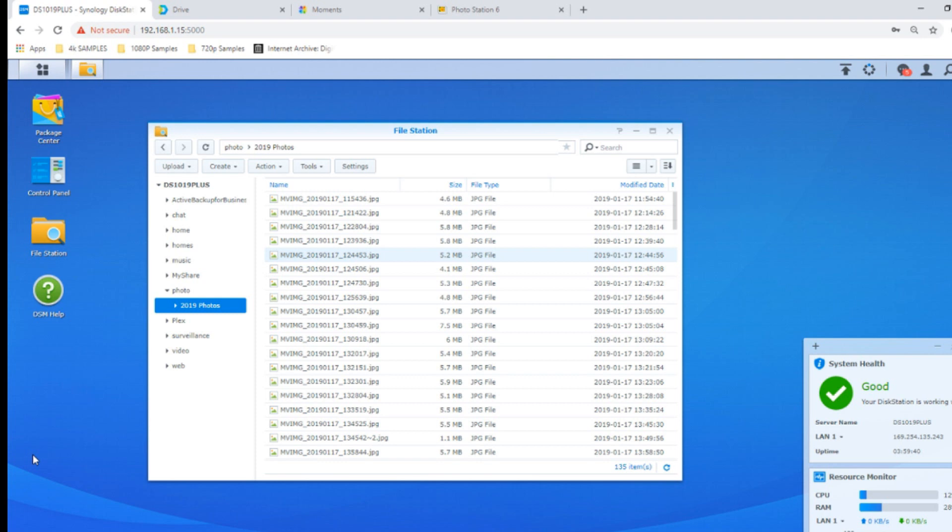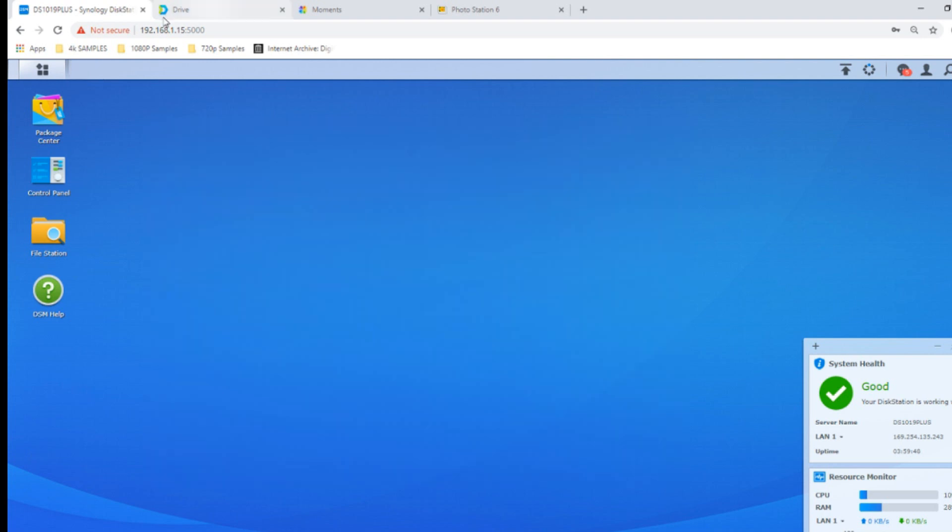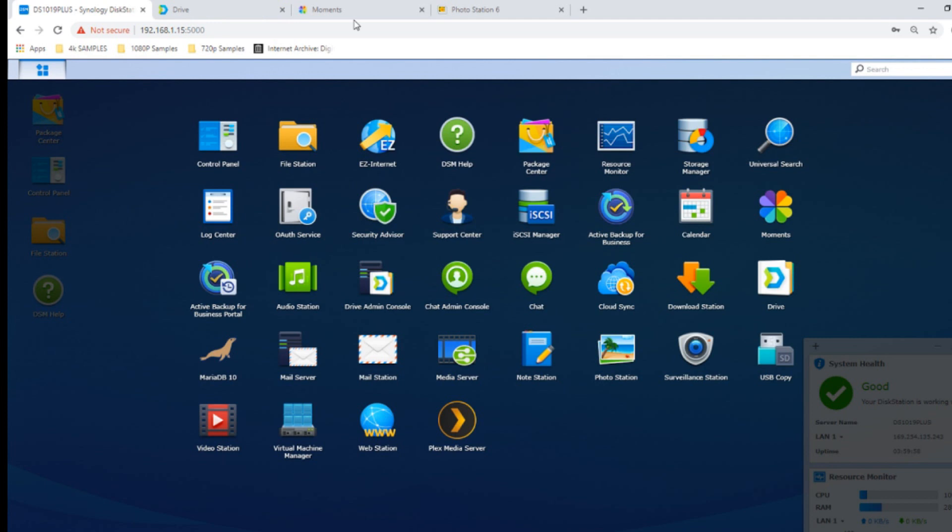If you want to utilize Synology's own proprietary applications, these are the three you're going to use: namely Drive, Moments, and Photo Station. These three applications are the main ways to deal with photo content, with improved and much faster thumbnail generation. They also have an embedded AI component and deep learning where you can catalog and retrieve photos in a much more user-friendly fashion.